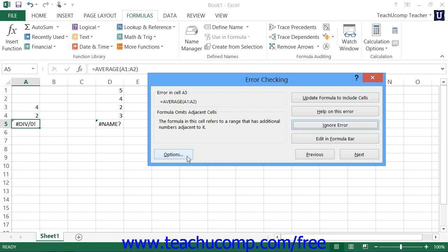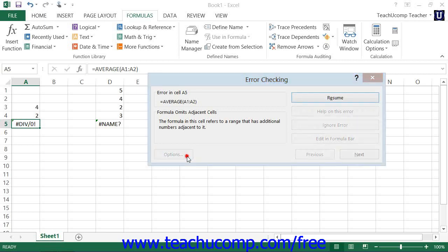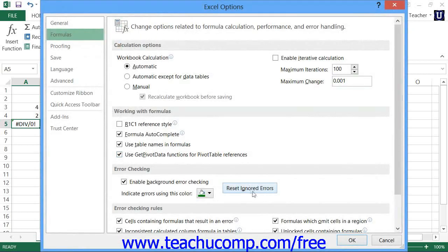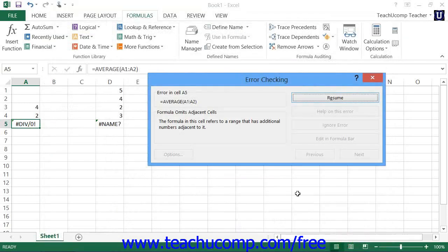You can click the Options button in the lower left corner of the dialog box to fix this. Click the Reset Ignored Errors button within the Options dialog box, and then click the OK button to reset ignored errors.